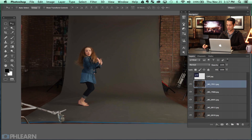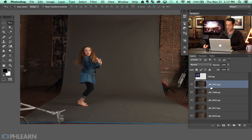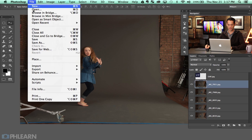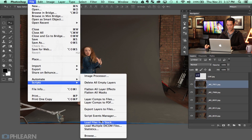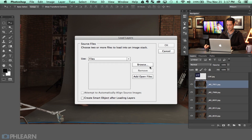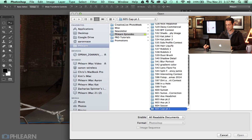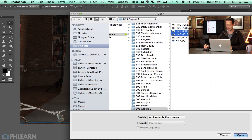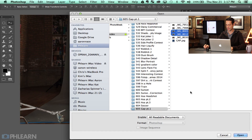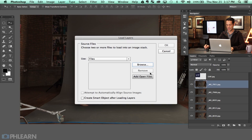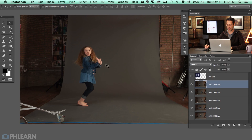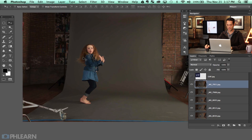Our images are right here. Basically to get everything that you need together, what I've done is go to File, down to Scripts, and Load Files into Stack. Then you can hit Browse and choose whatever files you'd like to put together. In this case I'm just choosing a few of these, hit OK, and it will bring them all together.